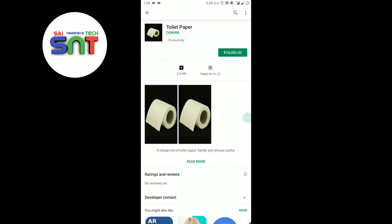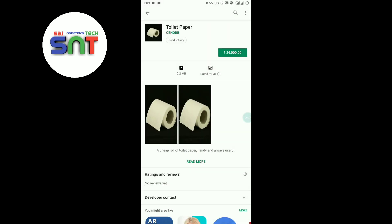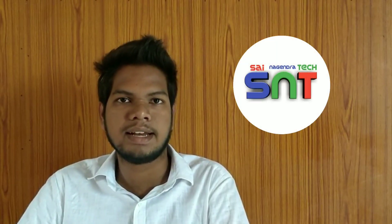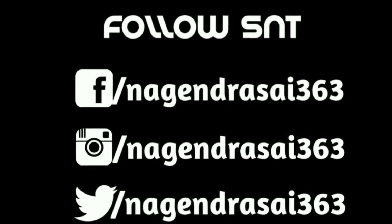The next app is toilet paper — this toilet paper app is $26,000. We are going to install the app. It is described as handy and always useful, but I don't know how to use it. If you want to see the power of this toilet paper, enjoy the video and share it with your friends and family. Thank you.